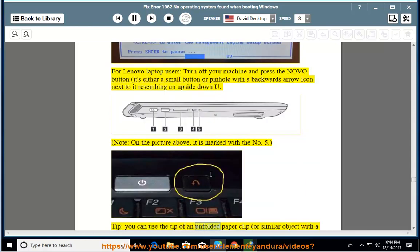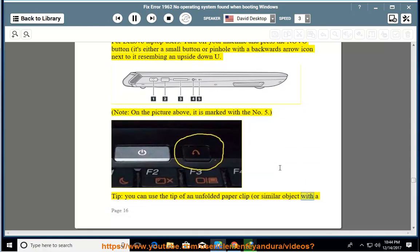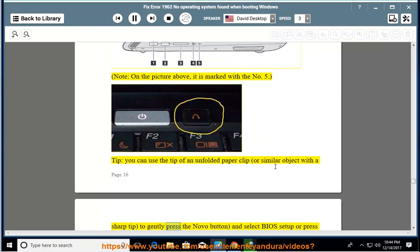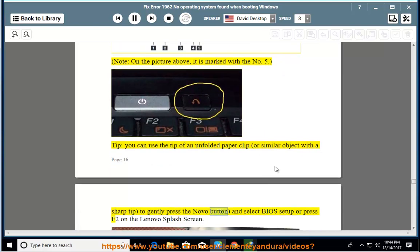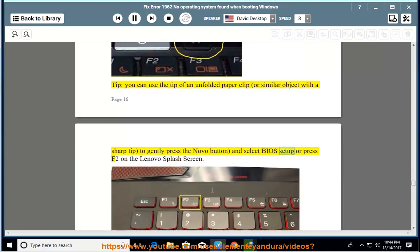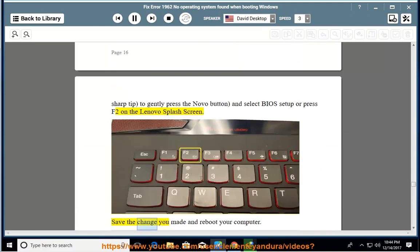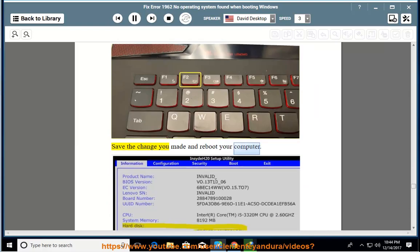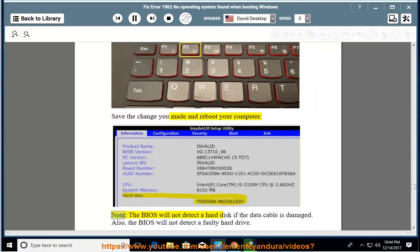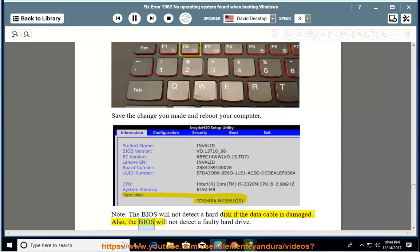Tip: you can use the tip of an unfolded paper clip, or similar object with a sharp tip, to gently press the Novo button, and select BIOS setup or press F2 on the Lenovo splash screen. Save the change you made and reboot your computer. Note: the BIOS will not detect a hard disk if the data cable is damaged. Also, the BIOS will not detect a faulty hard drive.